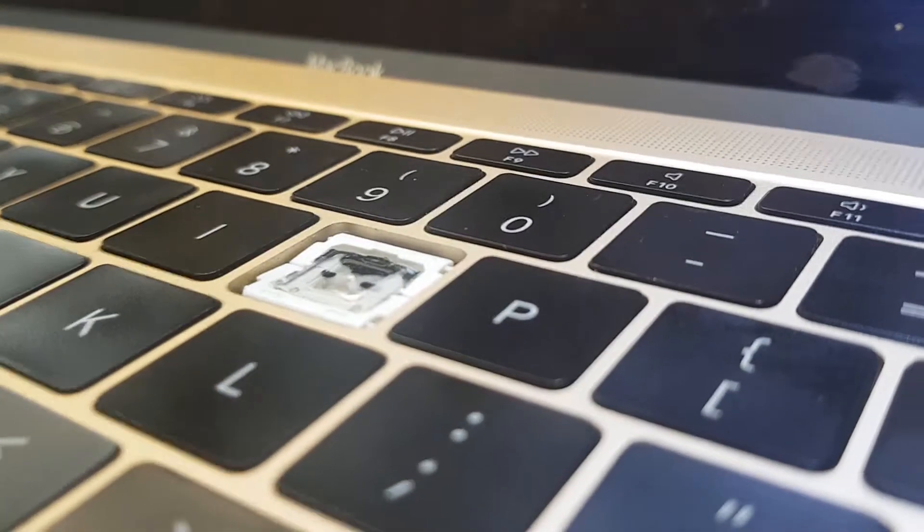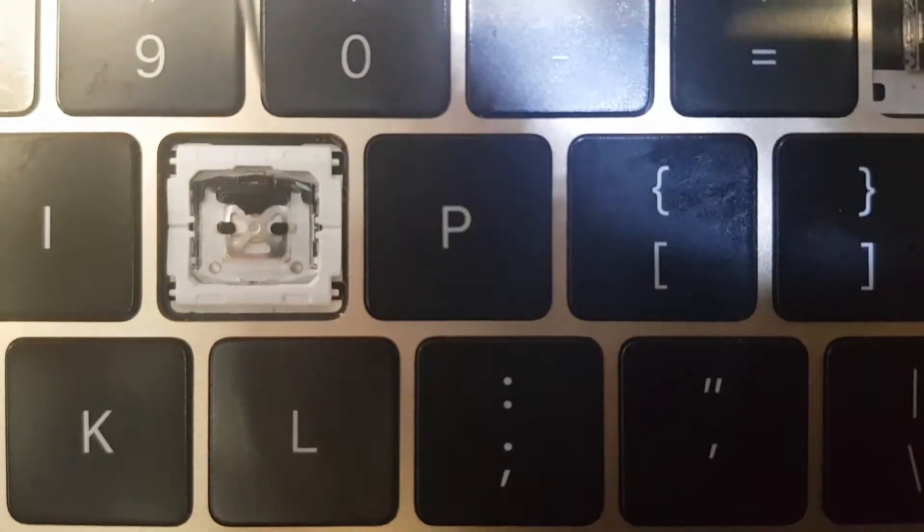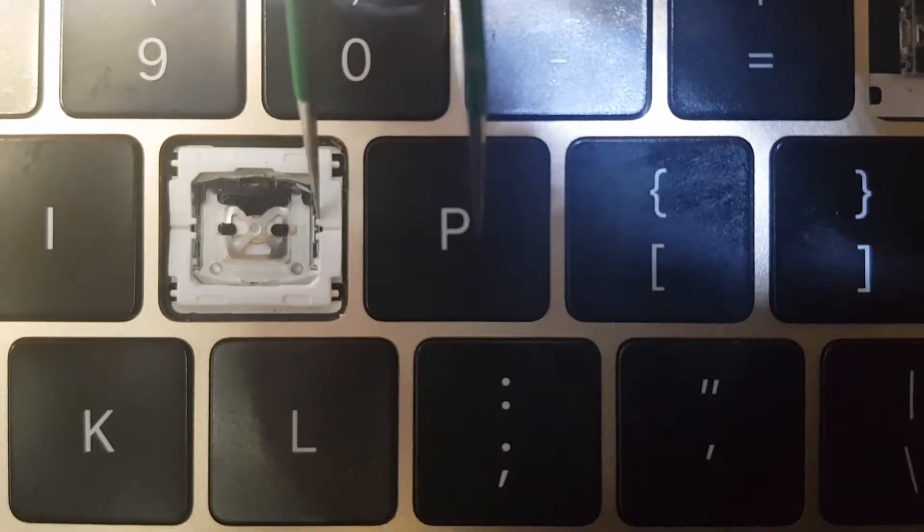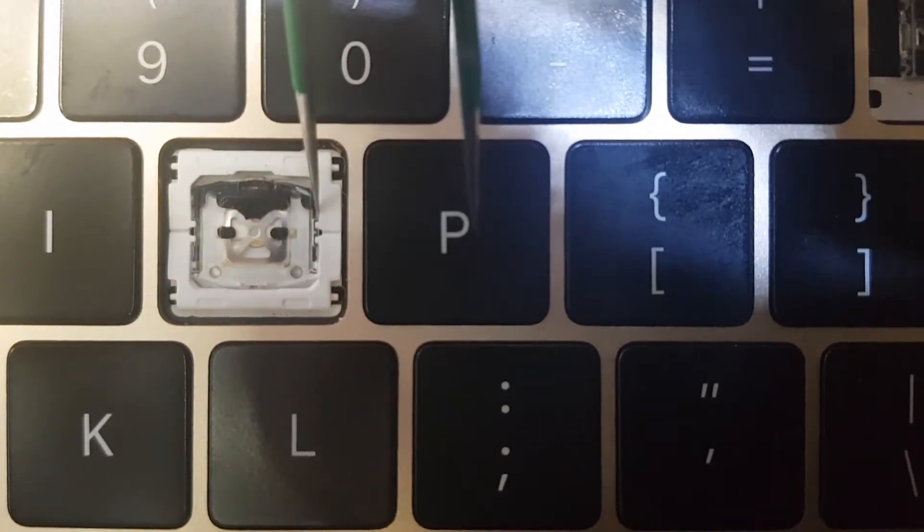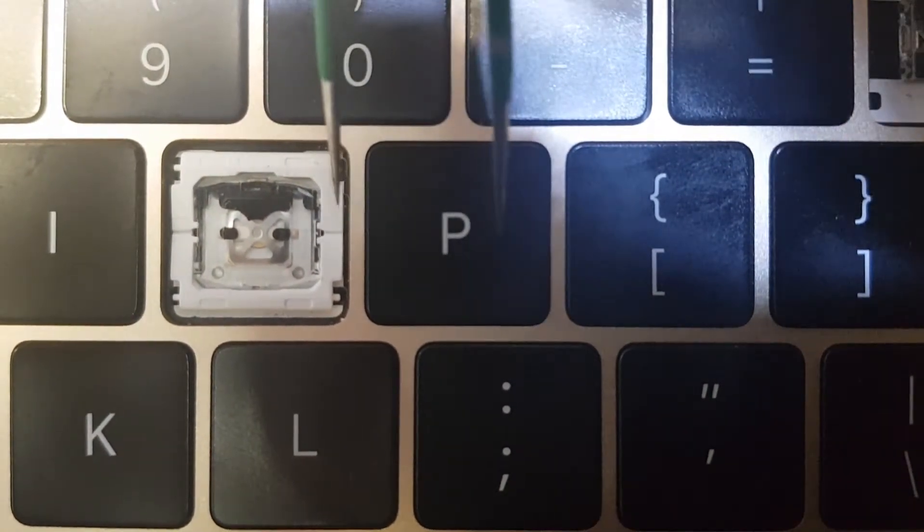These are a bit tricky, so what you need to do is get something metal.